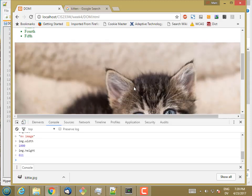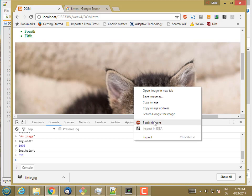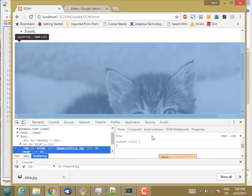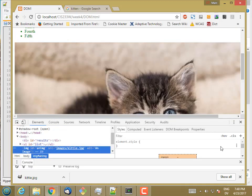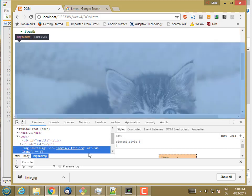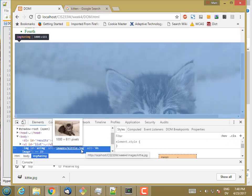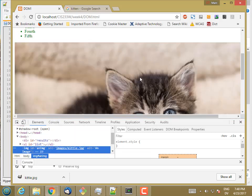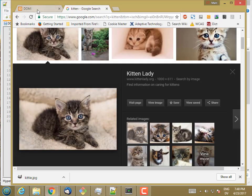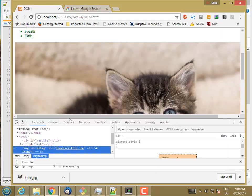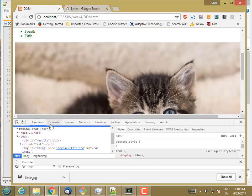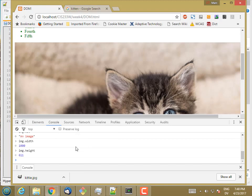And if I right-click and inspect, and I have that image selected, you'll see from the hover text that it is, in fact, 1,000 by 611. So some of these attributes I specified in the HTML, and other attributes get filled in automatically by the browser when the page is loaded and displayed.